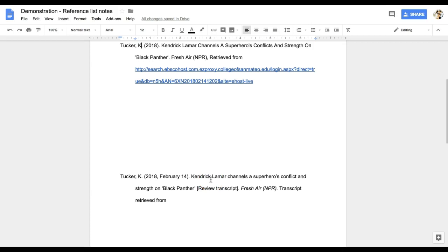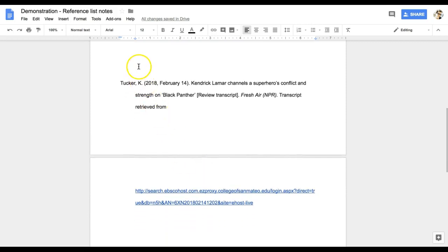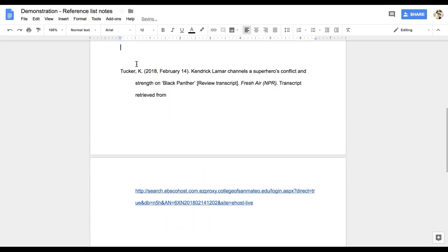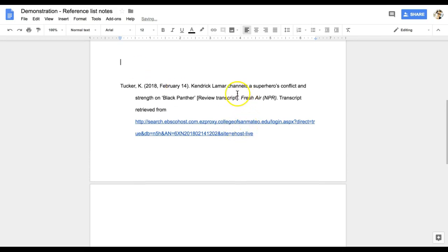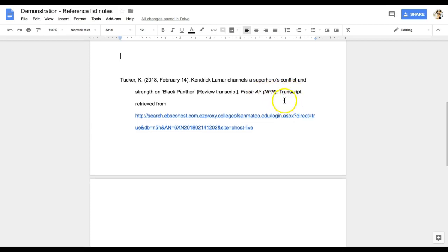Here is the citation that I came up with for the article and corrected. And you can see that the name is in the correct order. The date is there. The article has had the capitalization issues corrected. I've added information at the end of the title of the article indicating that this is a review transcript. I'm still showing that the transcript is from an episode of Fresh Air on NPR. And I provide the URL from the database where I retrieved the article transcript from. So, I found what I needed, but it did take some doing.